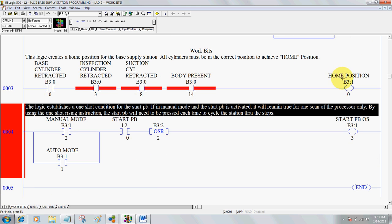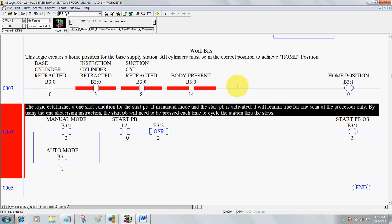Next we want to create a home position. Home position is nothing more than all cylinders being in their normal or safe operating position, which is usually retracted. Here you can see I've programmed B3:00 for base cylinder retracted, and additional input conditions: B3:03 for inspection cylinder retracted, suction cylinder retracted, and body present — meaning a part is available. This is not all of the instructions required for home position, but it's a good start.